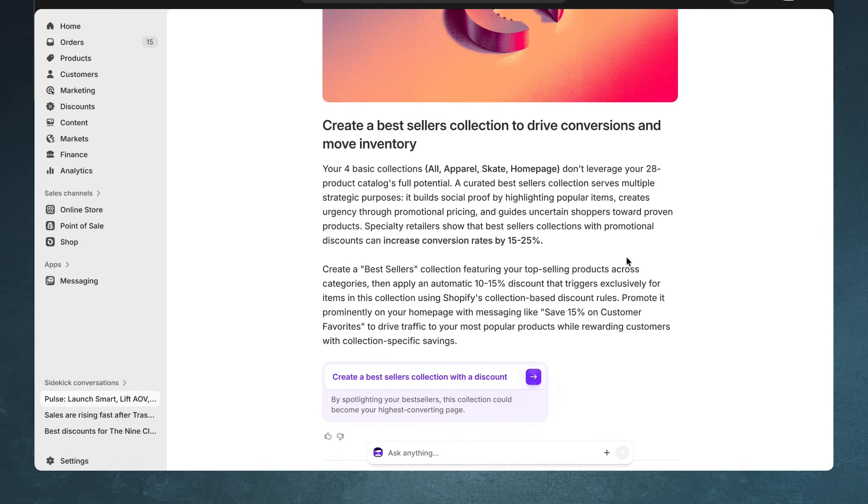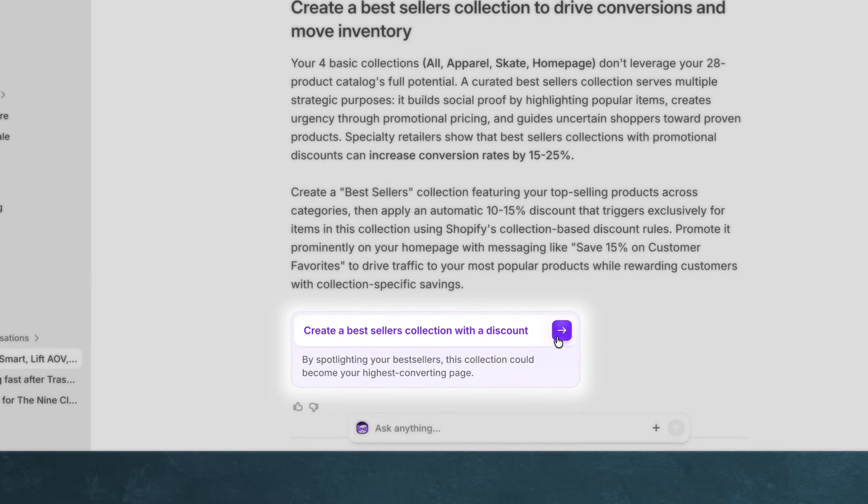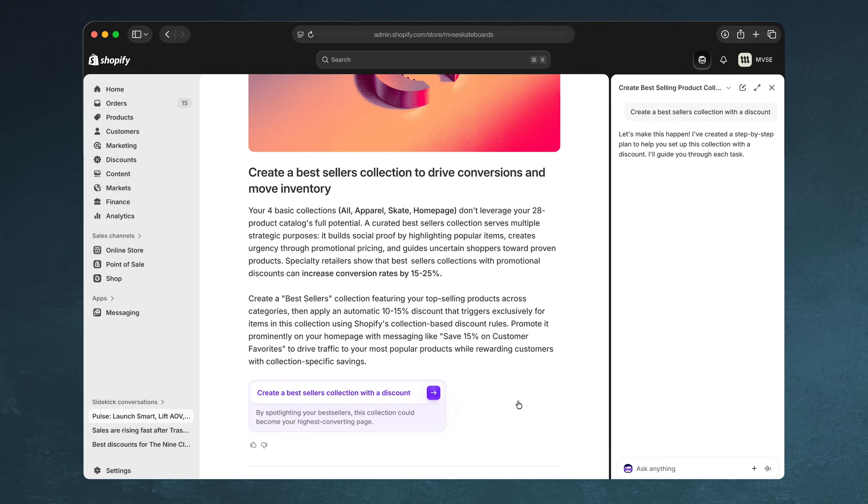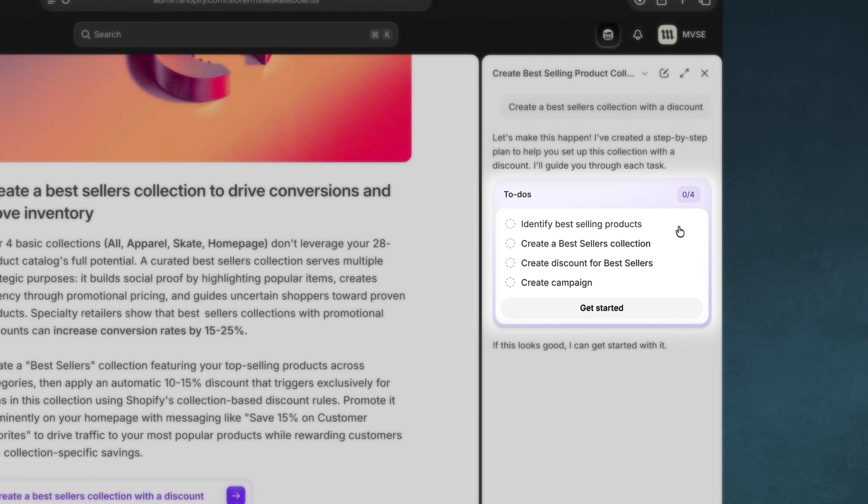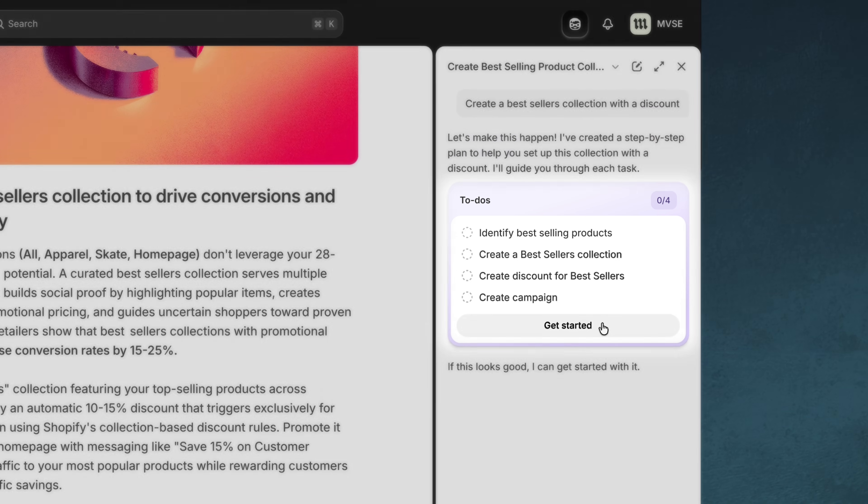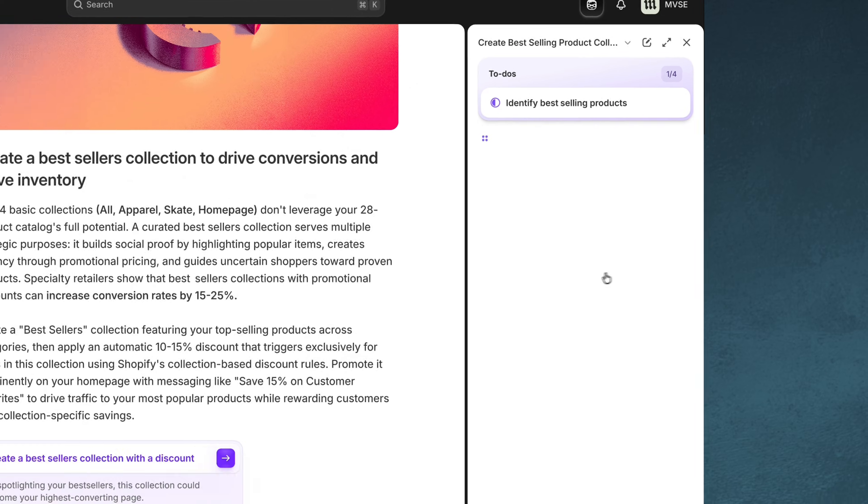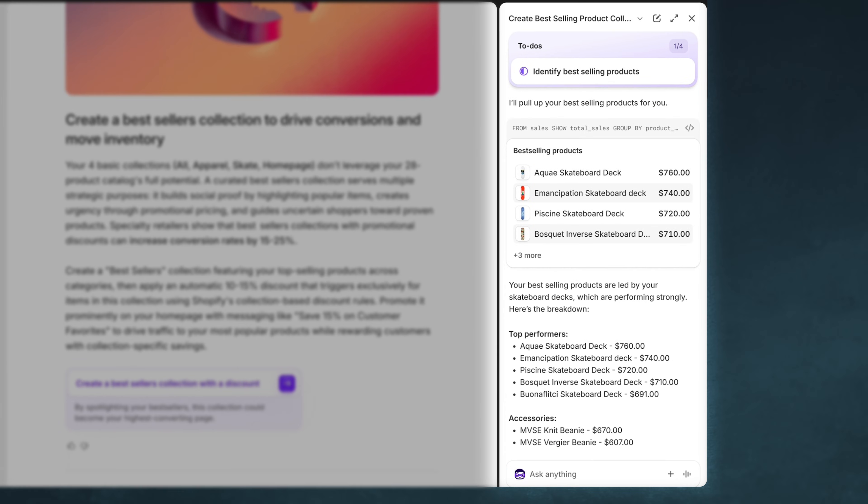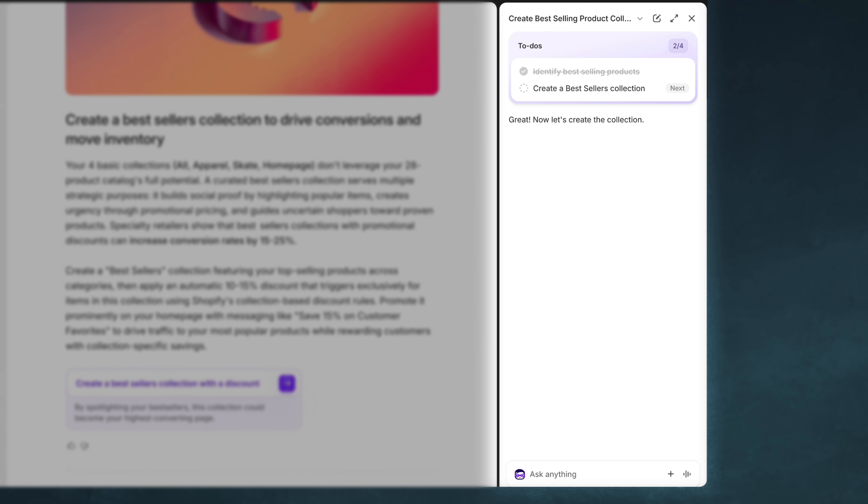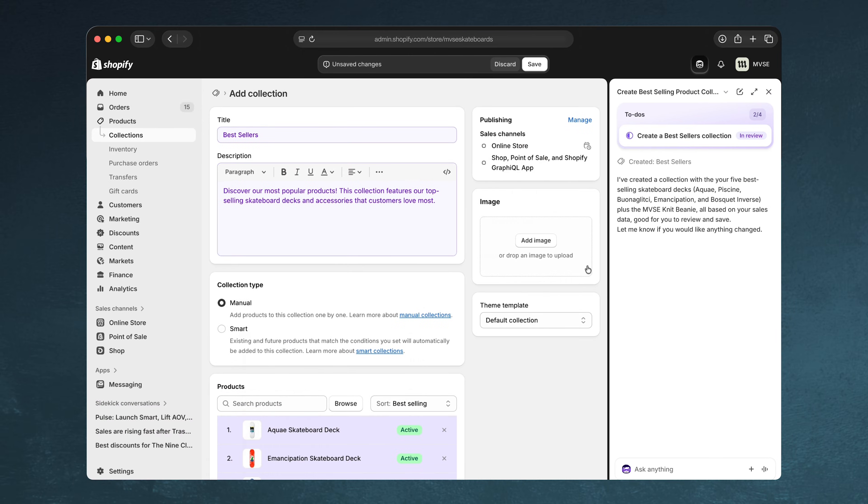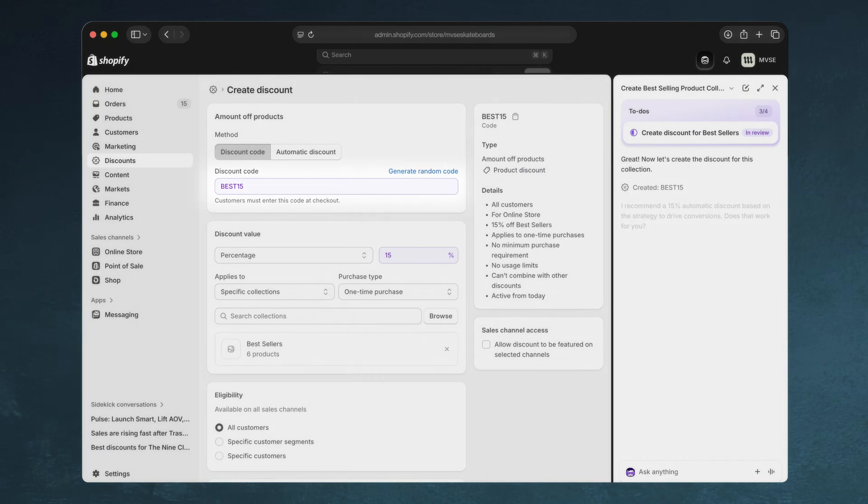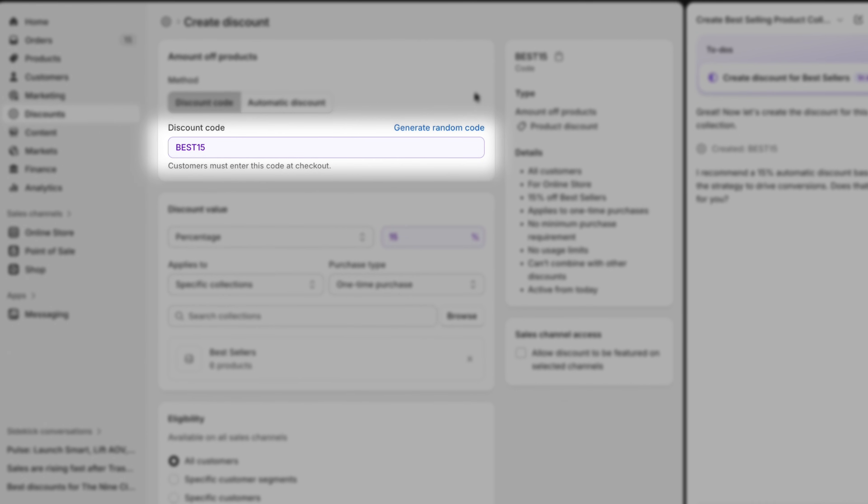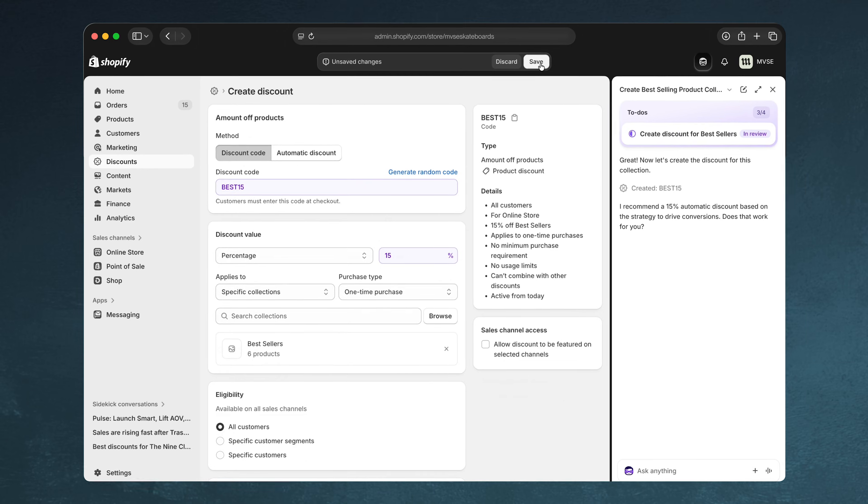Like creating a bestsellers collection with a unique discount for your VIPs. You can see that Sidekick's actually able to create a to-do list for how we're going to step through this together. Sidekick starts off by pulling my best-selling products, then creates the collection and automatically adds those products to the collection. Sidekick then moves on to generate a discount for this collection as a special offer for these customers.